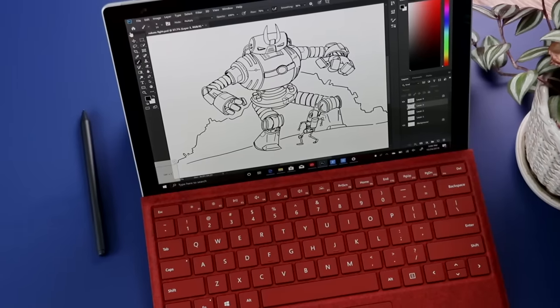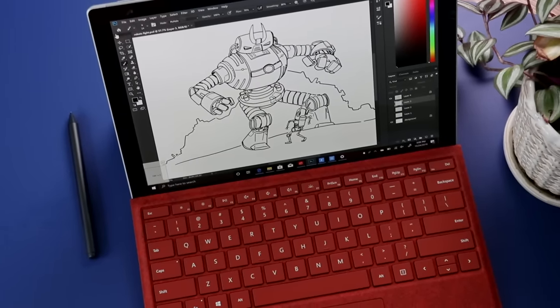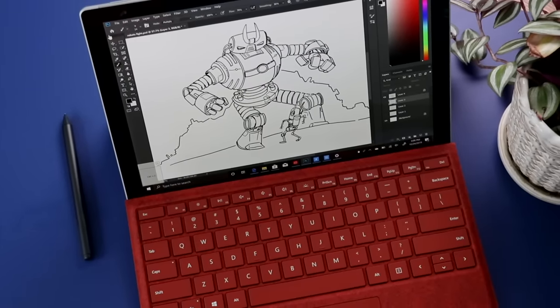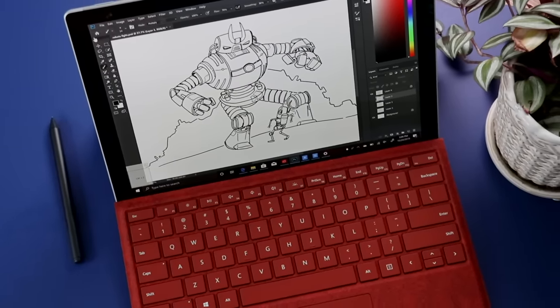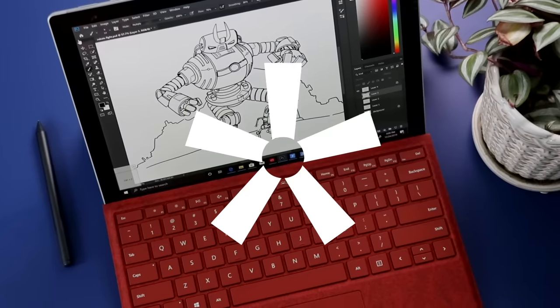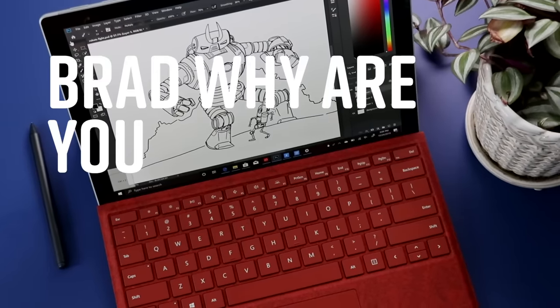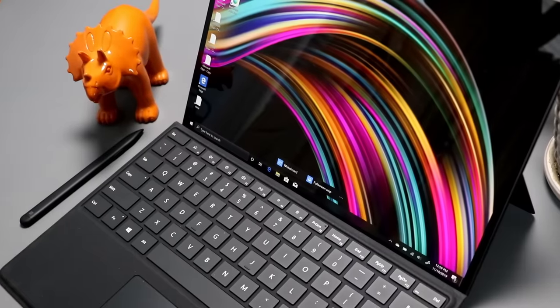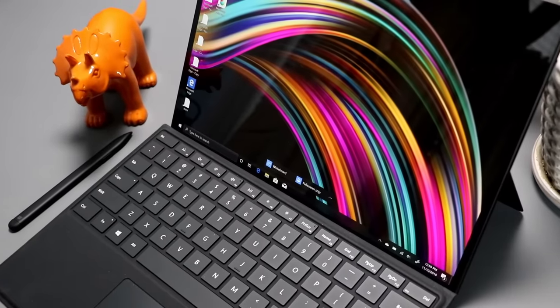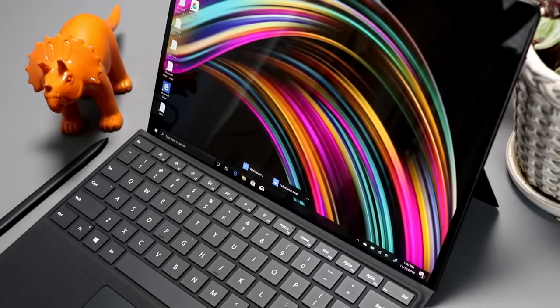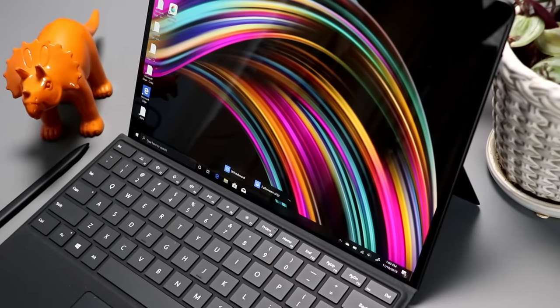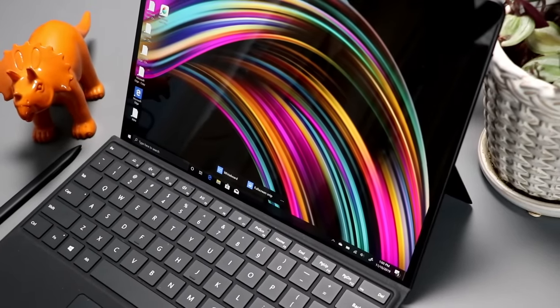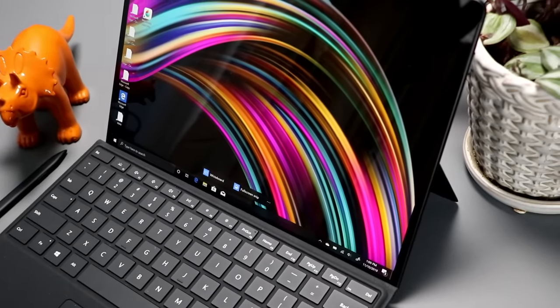Here is where the rubber meets the road. Because the Surface Pro is a full Windows tablet, it can run anything that Windows can run. Asterisk. Brad, why are you putting an asterisk by that? That statement is true if we're talking about the Surface Pro 7. That statement isn't quite as true if we're talking about the new Surface Pro X. Microsoft is trying something new with the Surface Pro X. It's not using Intel's x86 architecture, and instead is using an ARM chip.